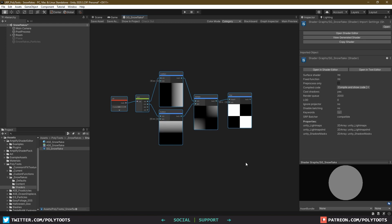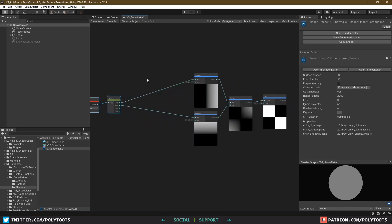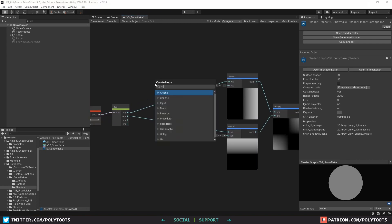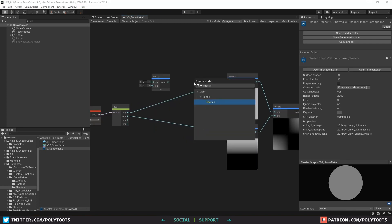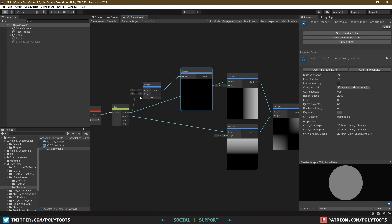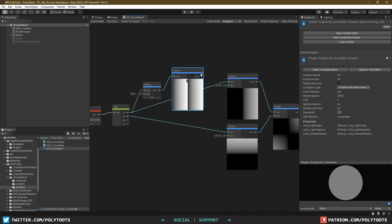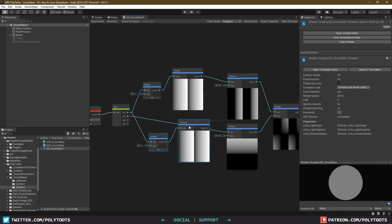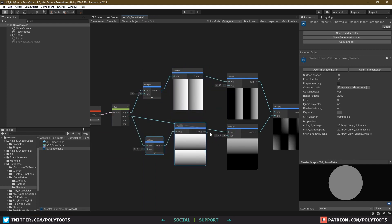Either way, we've got ourselves a checker pattern now, and if we come back to the beginning and multiply in a fraction node before the subtracts, we can split our gradient into smaller fractions, thus creating more lines and ultimately more grids.